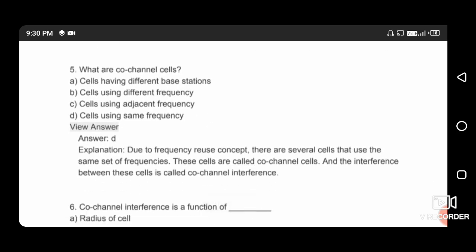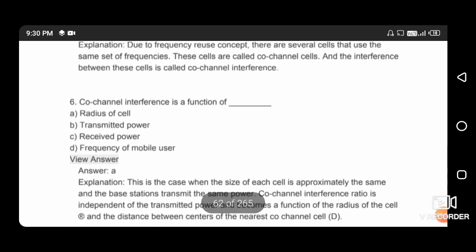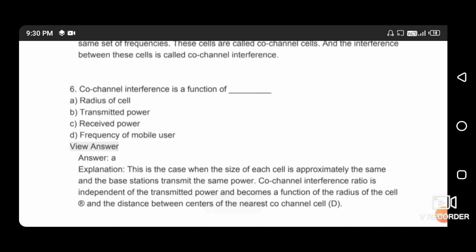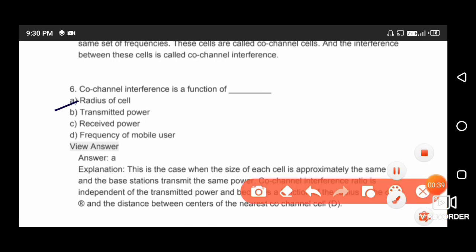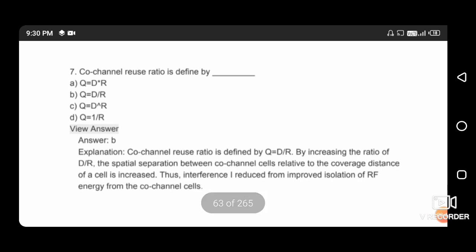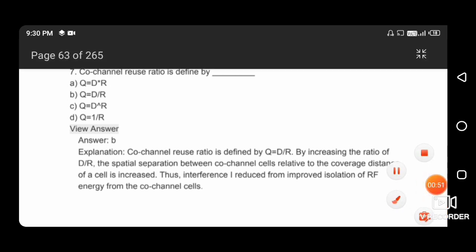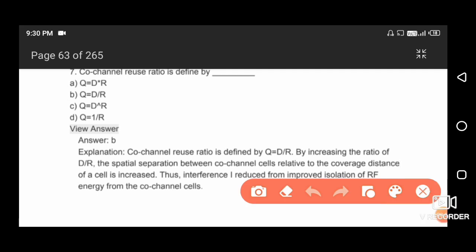What are co-channel cells? Co-channel cells are cells using the same frequency, so the right answer is option D. Co-channel interference is a function of the radius of cells, so option A is correct. The co-channel reuse ratio is defined by Q = D/R, so the right answer is option B.